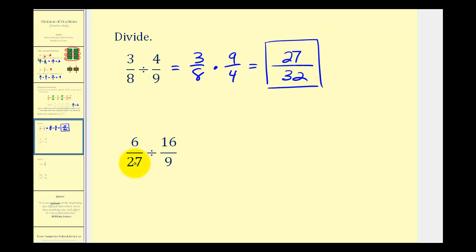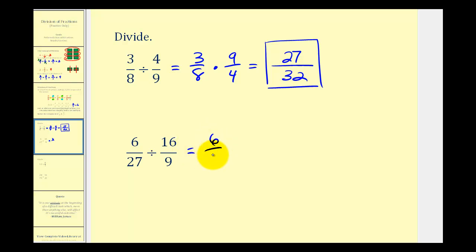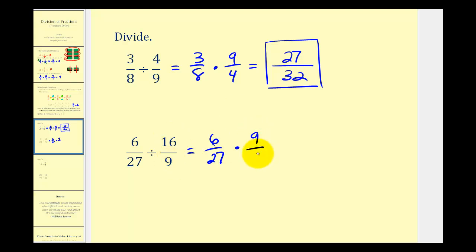Next, we have six twenty-sevenths divided by sixteen-ninths. The first step is to write this as a multiplication problem. So we'll have six twenty-sevenths times the reciprocal of sixteen-ninths, which is nine-sixteenths.